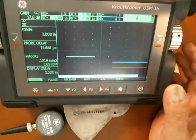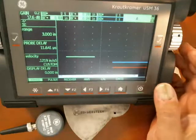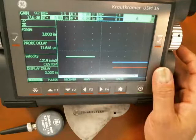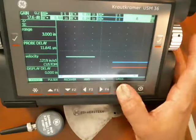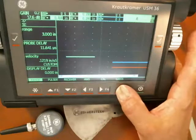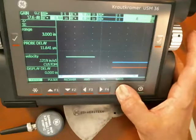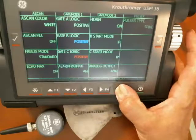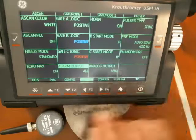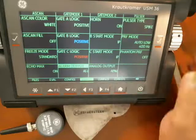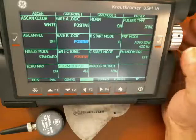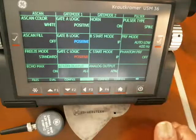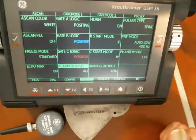The audible alarm is called horn, and to access that we go first to the back menus by holding down the home key. We want to go to the config 2 menu, and there are two parameters here that are interesting to us.